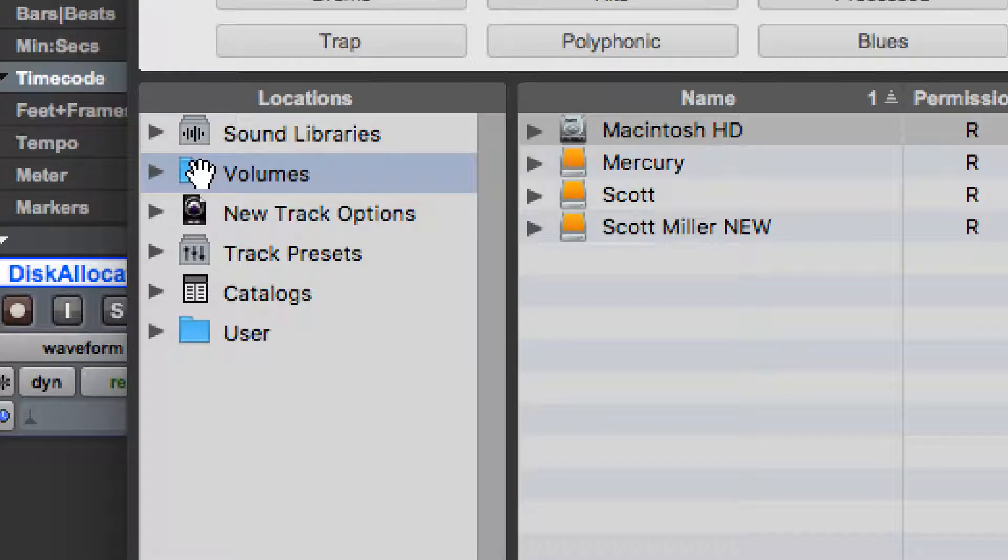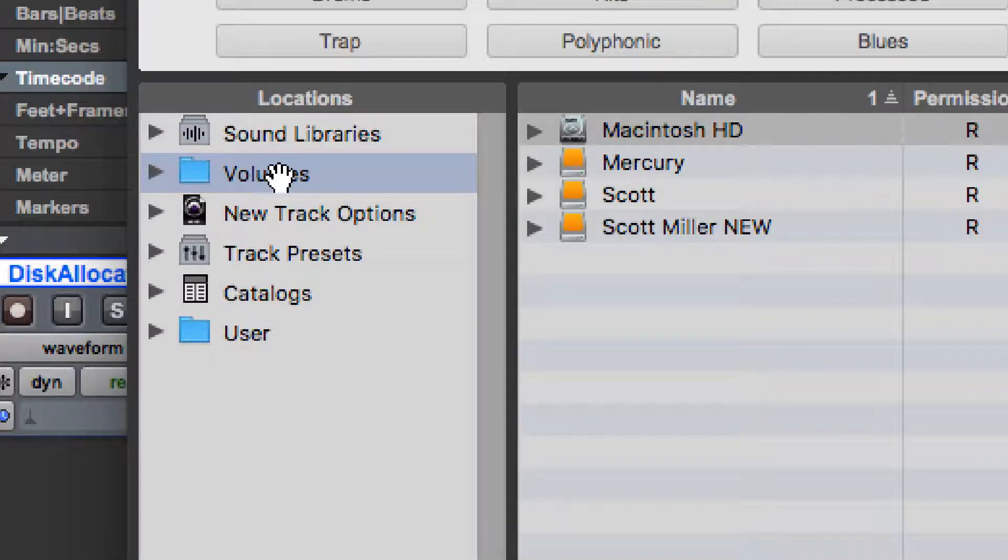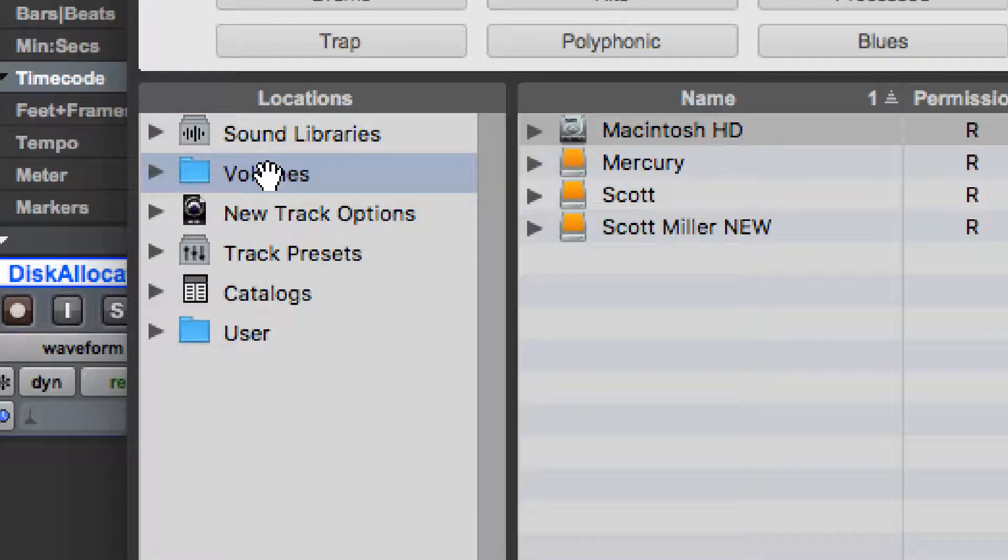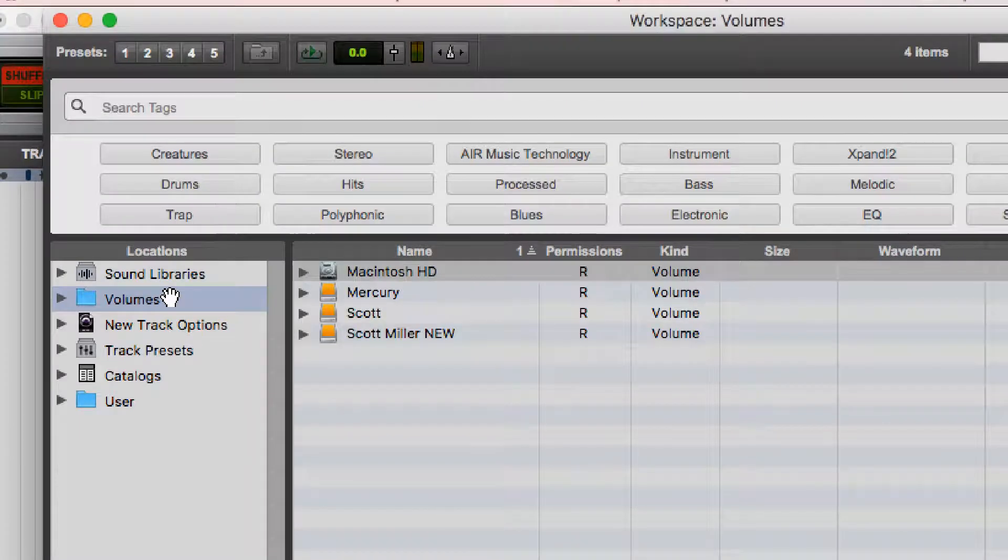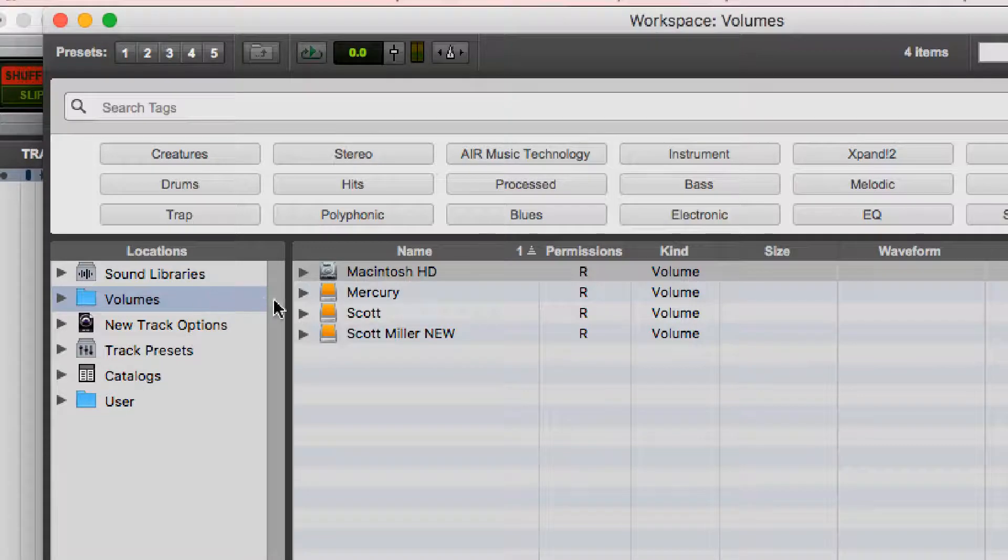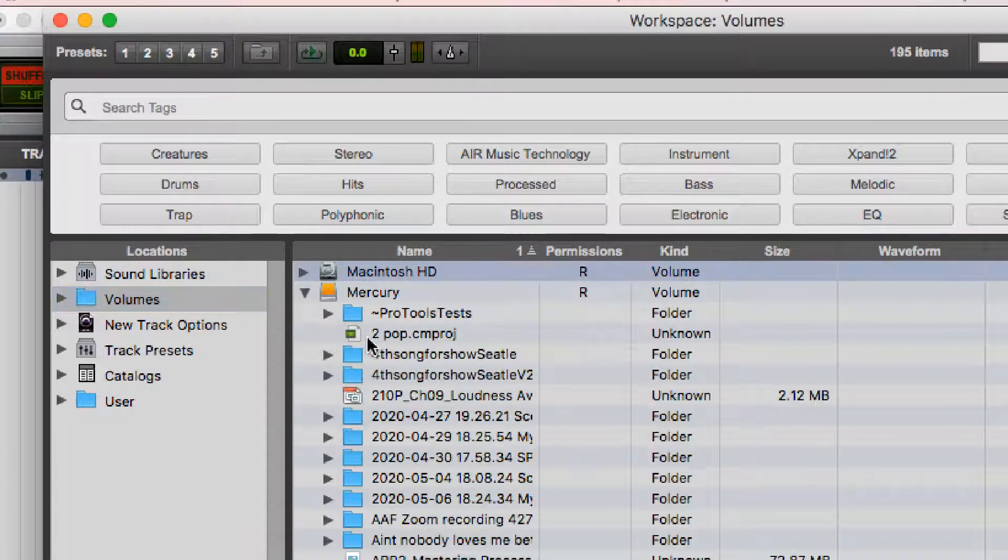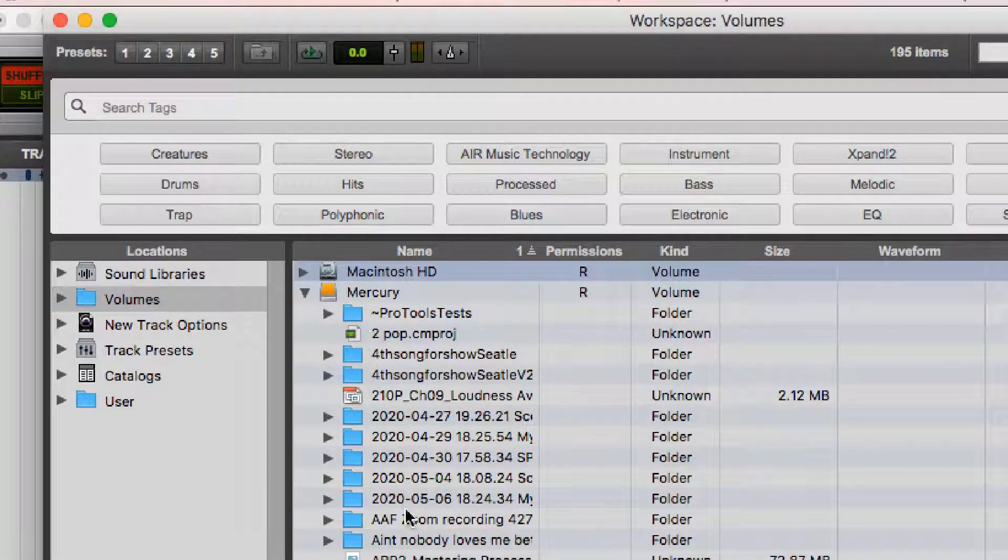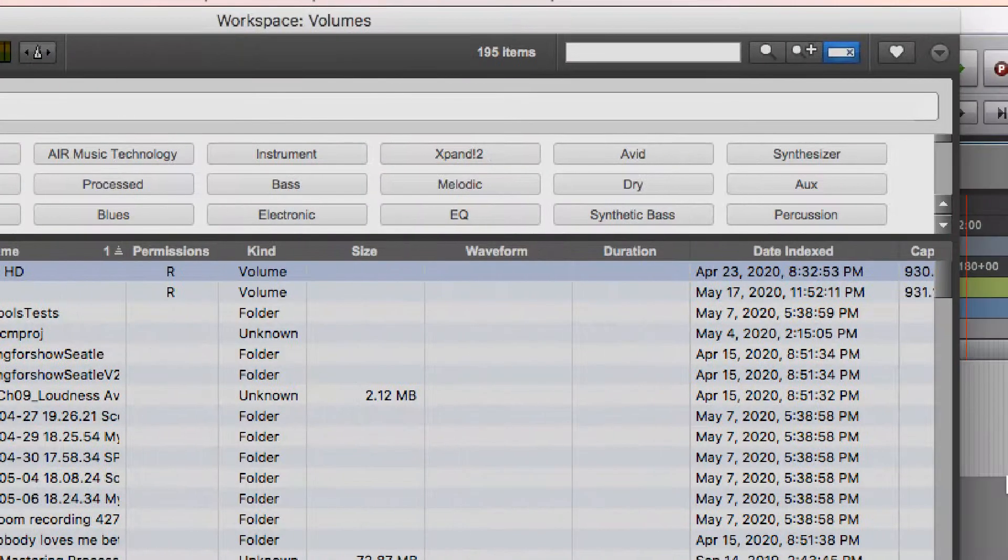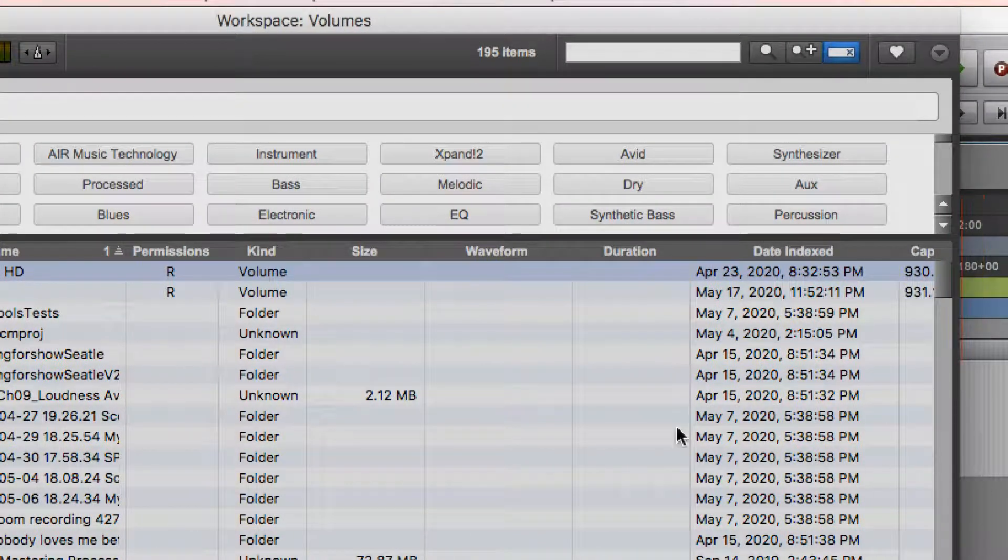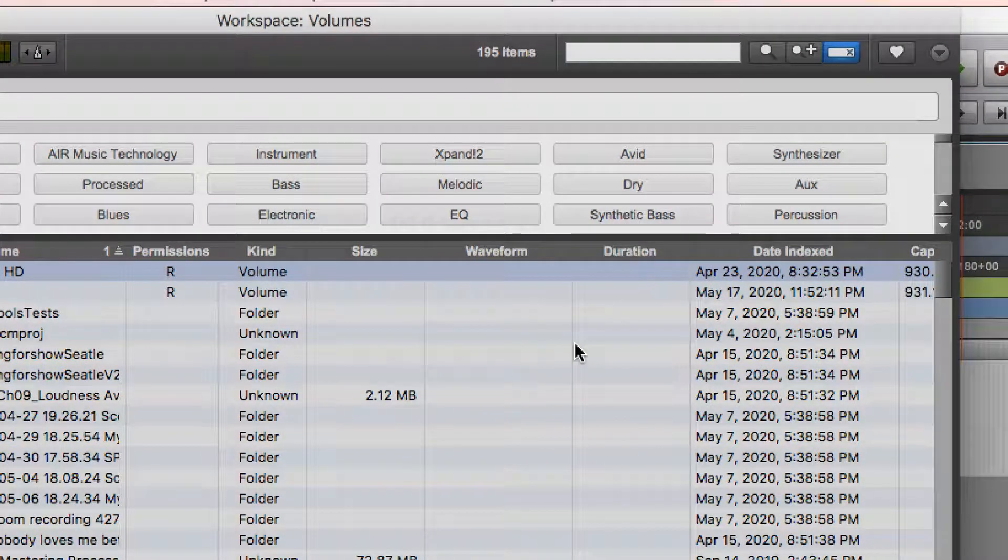There are six ways I can view things in a Workspace Browser. One is Sound Libraries. We'll cover that in a different video. Volumes essentially acts like your Finder does in your operating system. It shows your drives here. It shows all the files that are on the drives. The distinct difference is that this also shows the metadata on each one of those files.